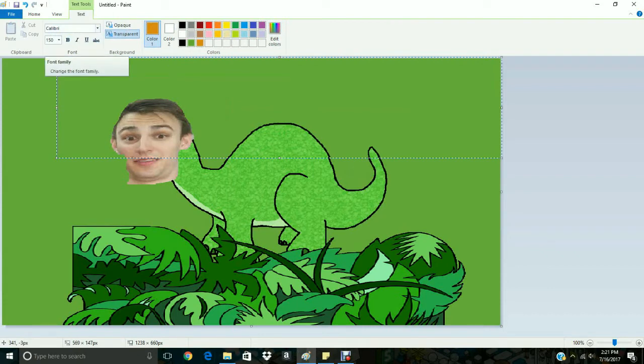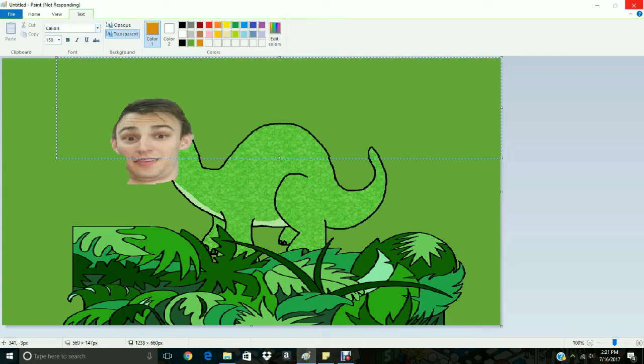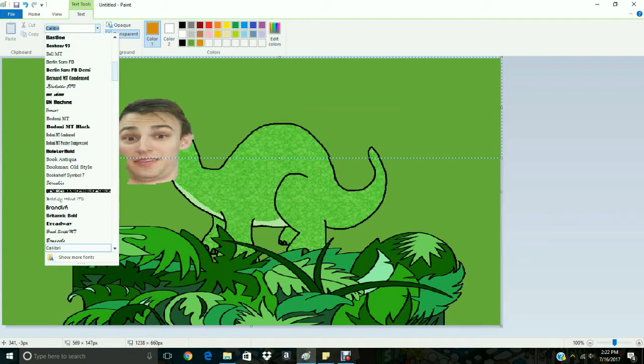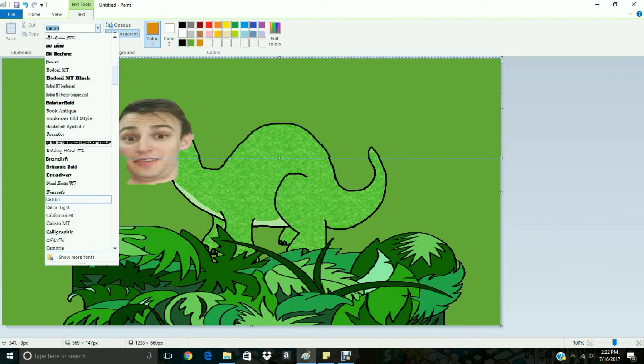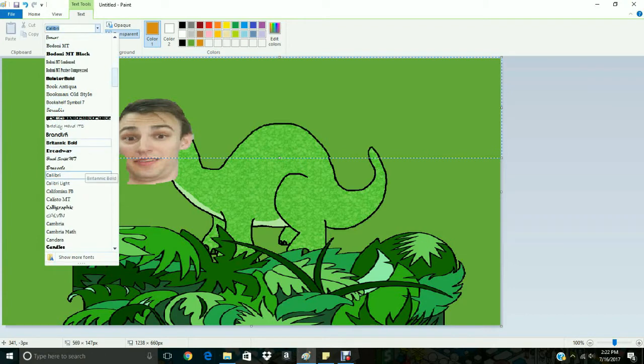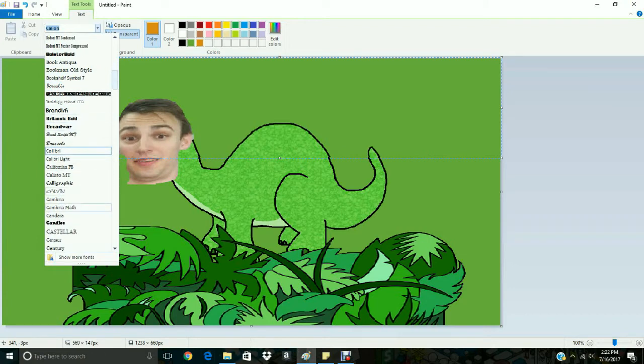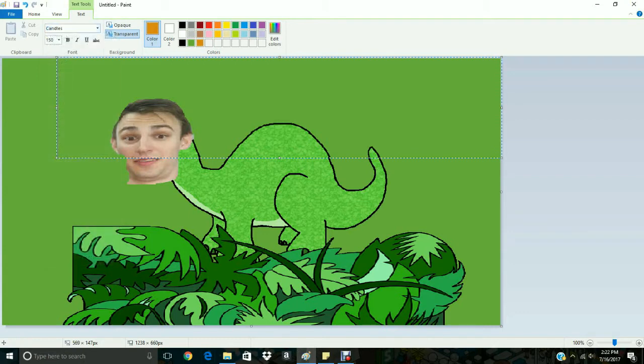Okay, alright, now select the text, the font that you want to select there. Alright, paint's not responding for a second. Let's see, let's go something kind of prehistoric like the candles. Alright, let's call this one Mike-o-saurus.